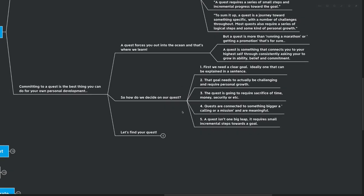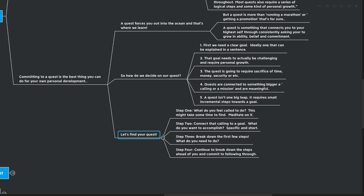So let's find your quest. Let's look into what your quest might be. Step number one, what do you feel called to do? This might take some time to find. For example, you have to be very careful that you're not being called to do something that someone else told you once upon a time was a good career or was a good business that you could start or etc. It's very difficult to find what you really feel called to do. And I recommend that you spend quite a lot of time meditating on this.